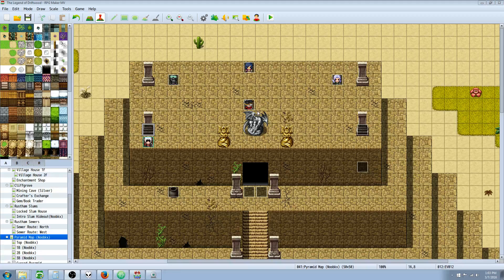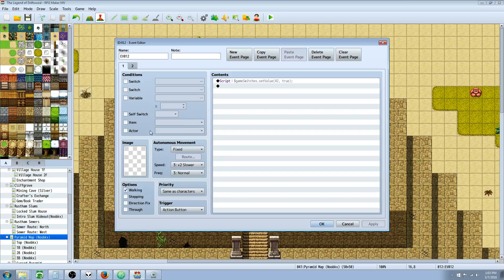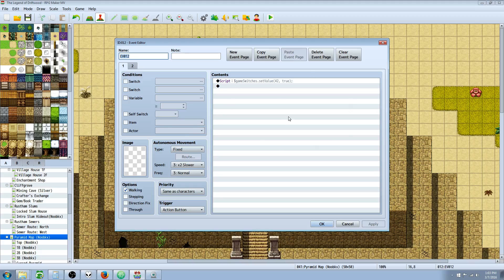Of course you can have it do whatever you want when the timer runs out, this is just a simple showcase. So to start off, we're gonna create an event that's gonna start a timer.